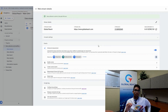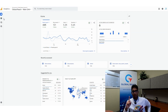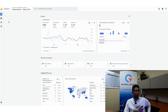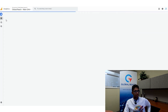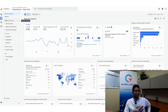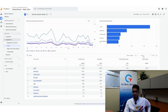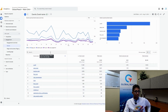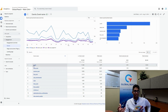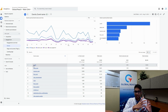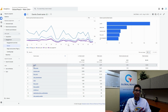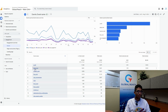Now let's look at where to find these events in GA4. Go to the Reports section, then navigate to the Events tab under Engagement. Here you'll find all of your events. One tricky thing: the event names may not exactly reflect the Enhanced Measurement setting names, so let's go through what each one means.